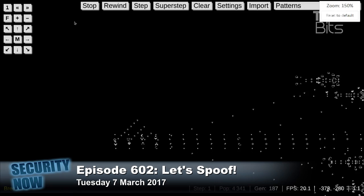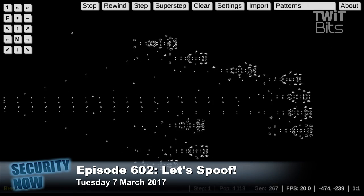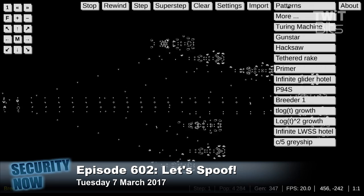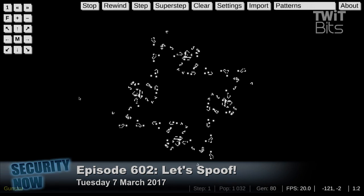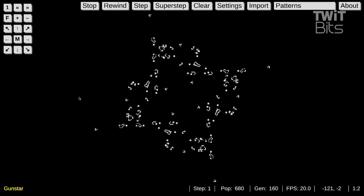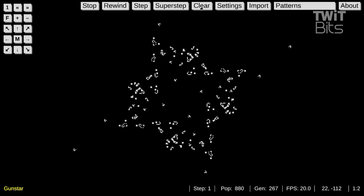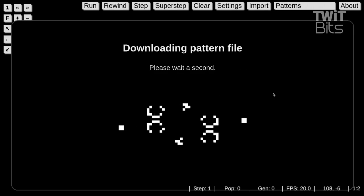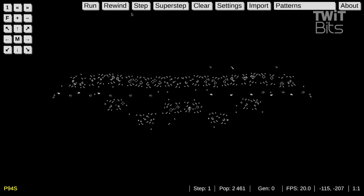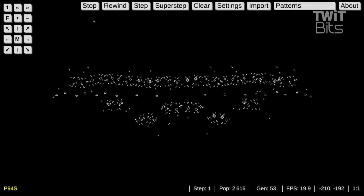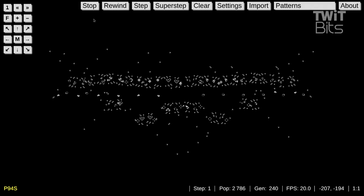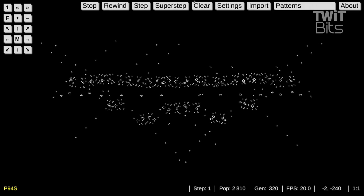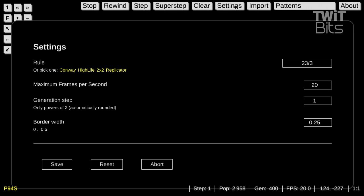Any live cell with two or three live neighbors lives on to the next generation, the next iteration. You have the current state of the grid, and then you determine what the next state will be by processing every cell to see whether it will be alive or dead. Any live cell with two or three neighbors lives on because it's not going to die of loneliness. But any live cell with more than three live neighbors dies from overpopulation.